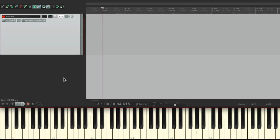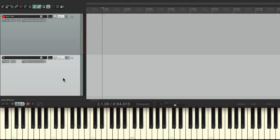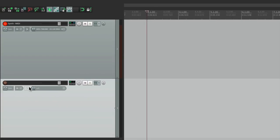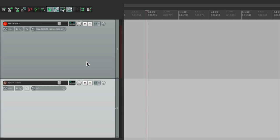And now we can create another track for audio, so we can hear the synth. So we'll name this Synth Audio. So again, our MIDI is coming in here and going back out to our synth. And it's going to come back in through audio on this track.